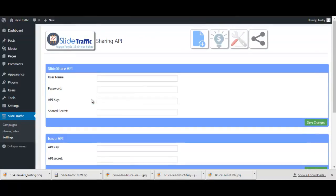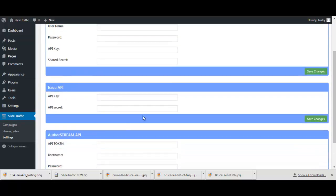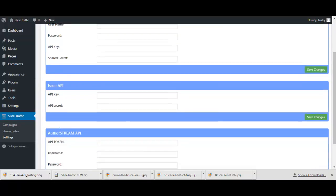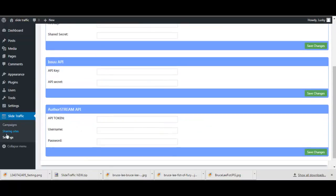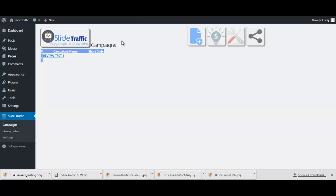And guys that's basically it. I mean you just enter your credentials here for SlideShare, this site, and AuthorStream here.